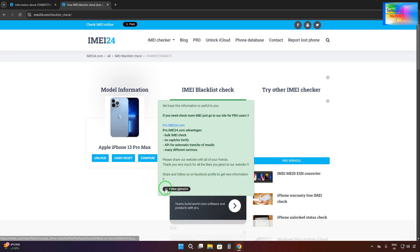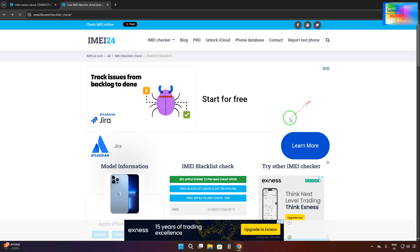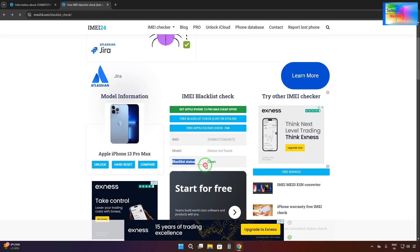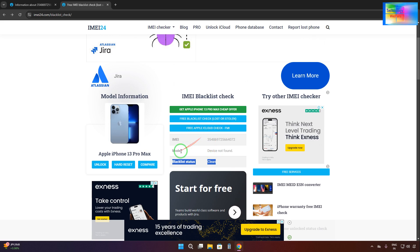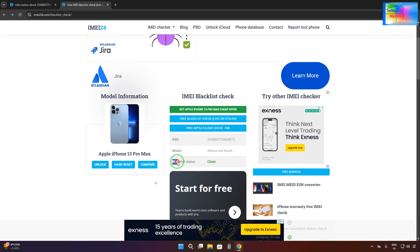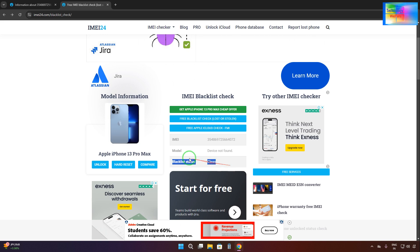We can close the ads by clicking here. Now we can check the result — the blacklist status is clean, meaning this phone is totally free from blacklist, lost mode, or stolen mode. If it were linked to an Apple ID with a blacklist issue, the blacklist status would show stolen or lost mode on this IMEI number.